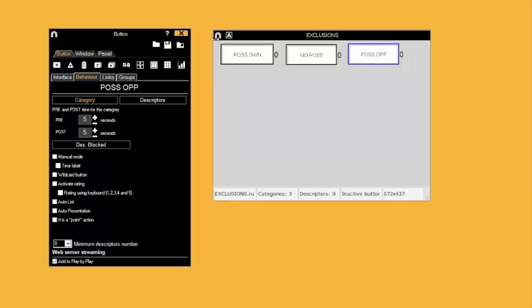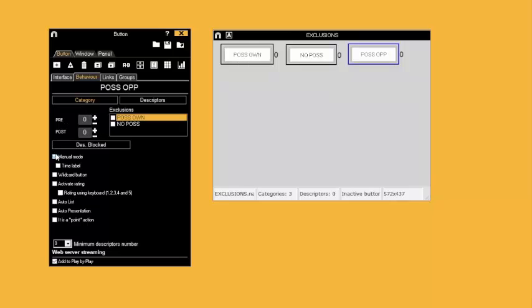After clicking and dragging to select them all, we go to the Behaviour tab in the Button Properties window and choose these to all be in manual mode.